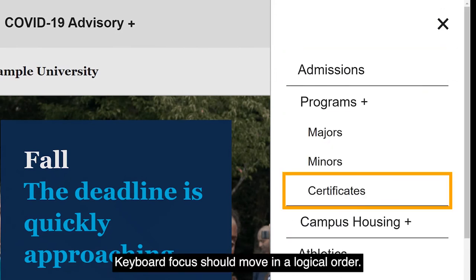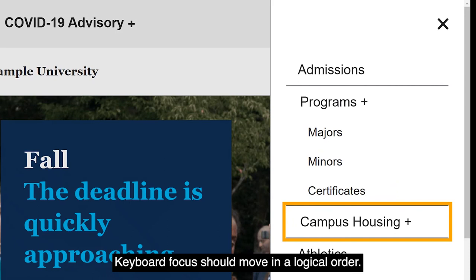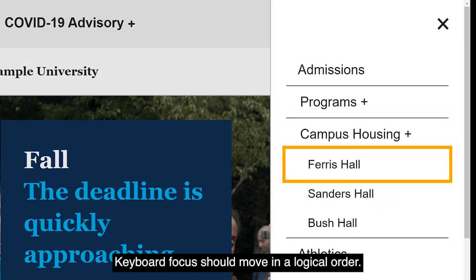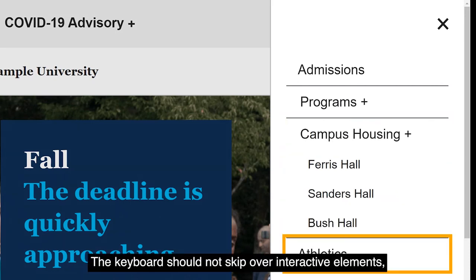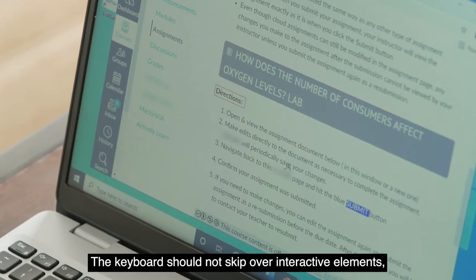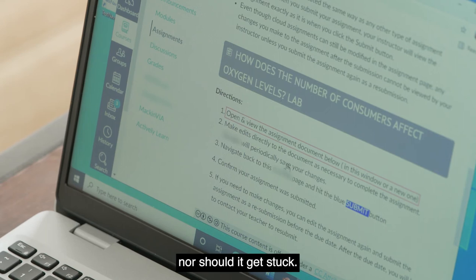Keyboard focus should move in a logical order. The keyboard should not skip over interactive elements, nor should it get stuck.